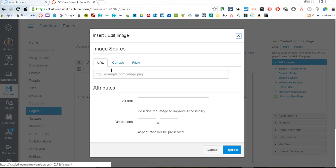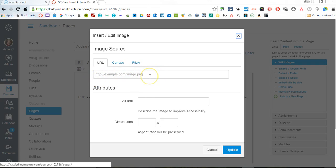When I do that, I get a choice of how I want to add the image. Every image on the internet has a unique address. You can always go and get the image address from the internet and you can put that here. You can have images already loaded into your Canvas course and you can get them from here.